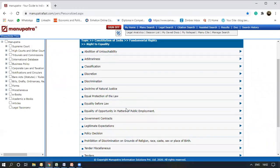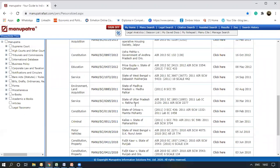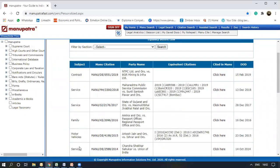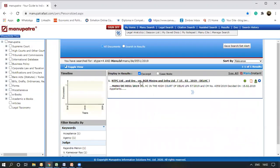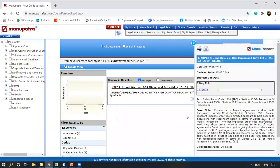Now we look at equality before law. This gives a list of judgments under equality before law along with the subject matter. For contract, there is NDPC Limited and others. We can look at this case by clicking here. This takes you to the list — here is the judgment from Delhi High Court. You can further go and read the judgment if you wish.